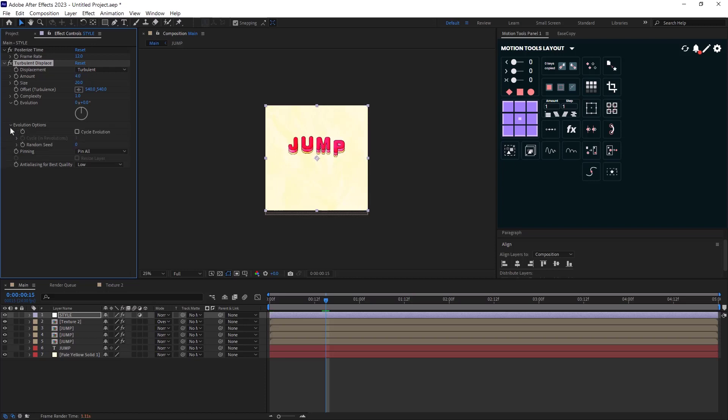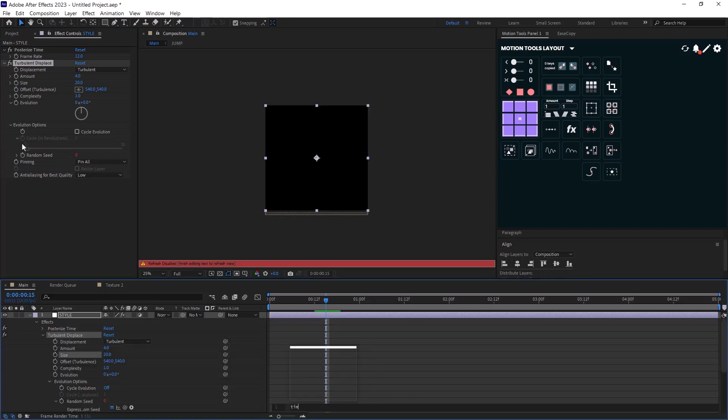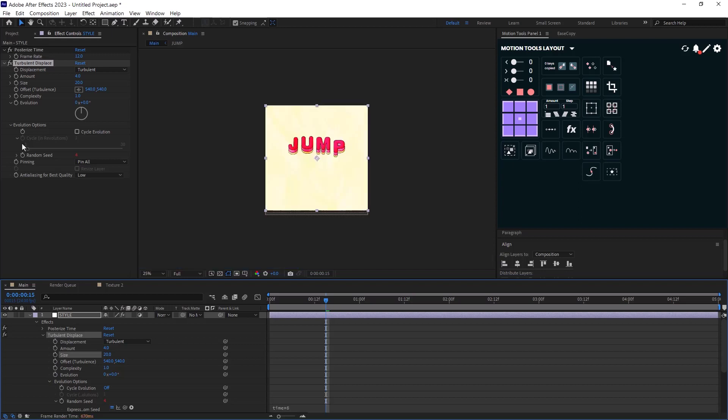Now in evolution option, I will set an expression on random seed. I will write time multiplied by 6. So this way it's going to distort the layer every 4 frames.